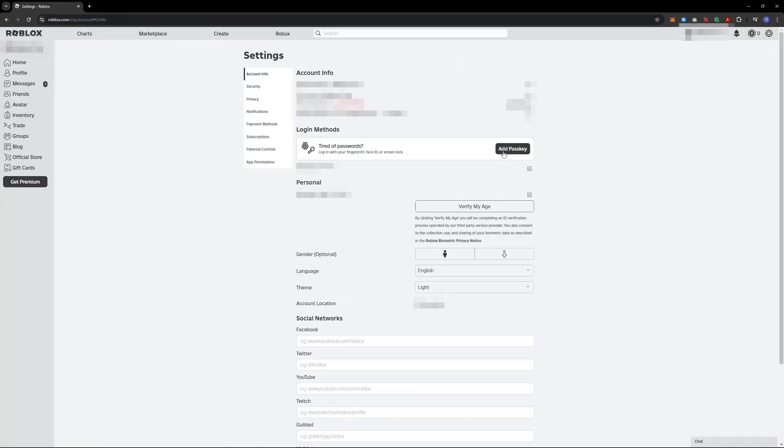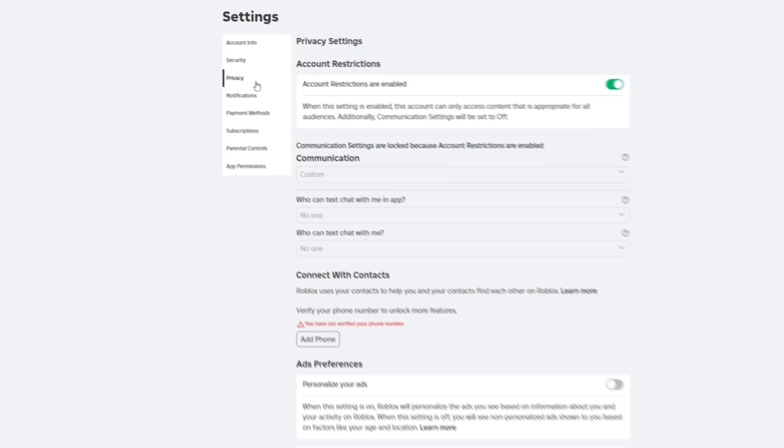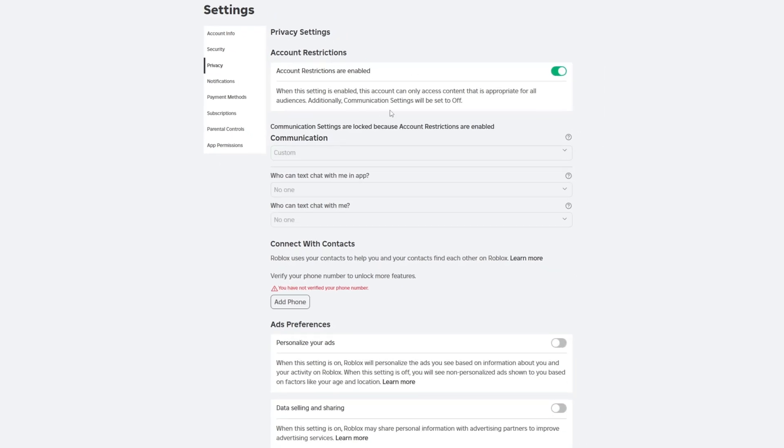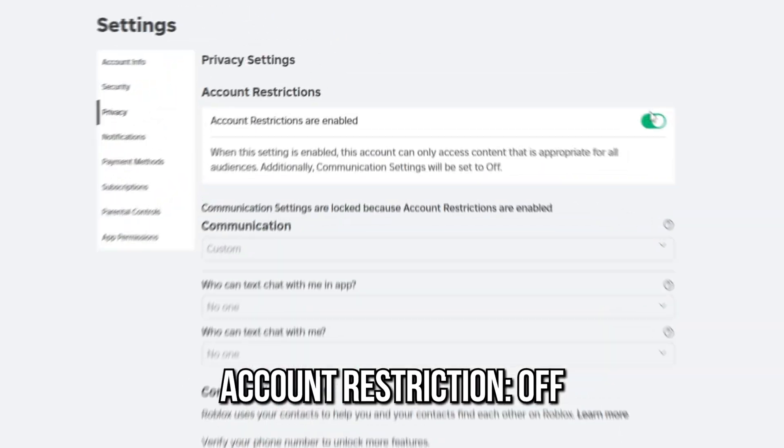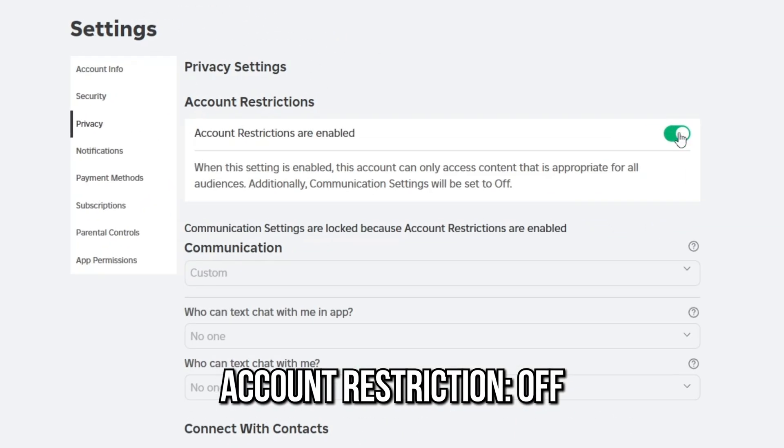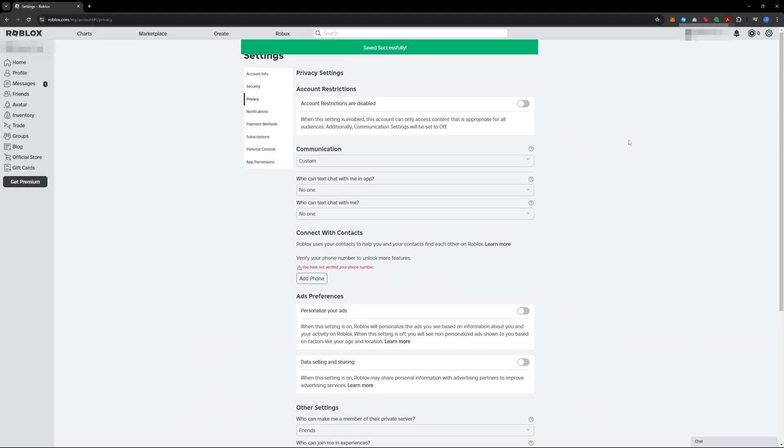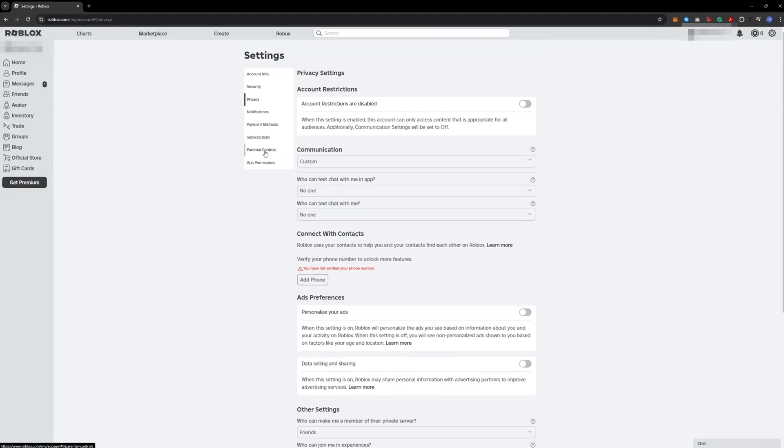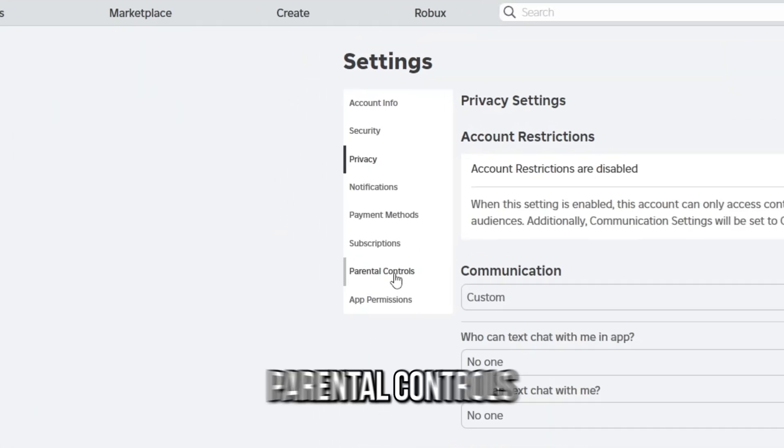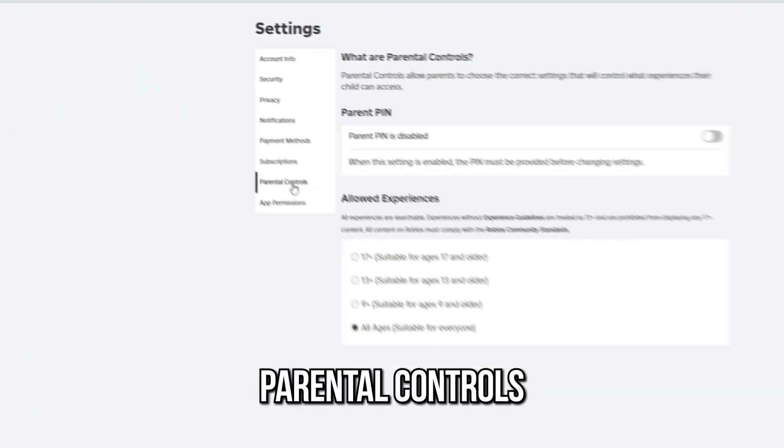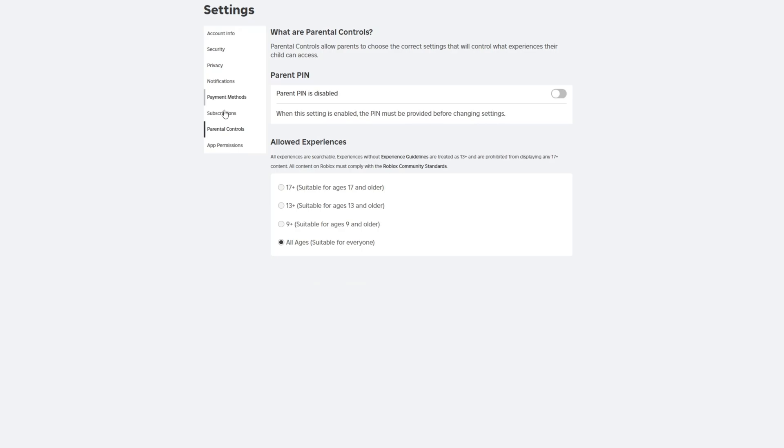there, find the Privacy tab. In privacy settings, make sure account restrictions are set to off. Turning this off will allow more control over which games you can access. Next, head over to the Parental Controls. Here you will see